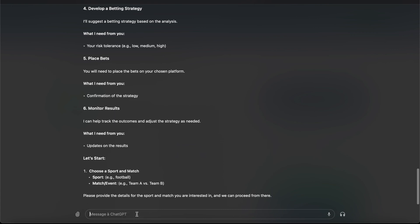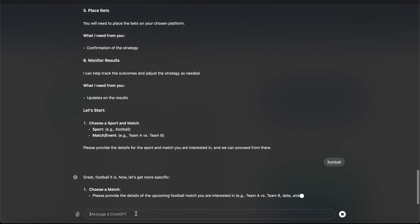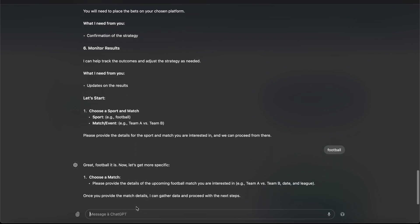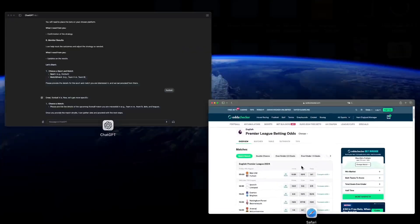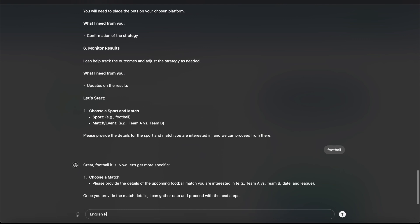Now let's choose a sport. I say football. Now choose a match. I already found this one. It will be English Premier League.